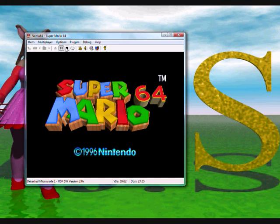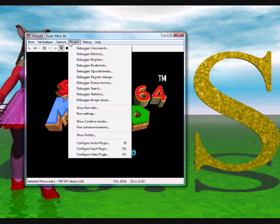Now what we're going to do is enable the level select, but we're not going to use a code. Instead, go to Plugins, Debugger, Memory.